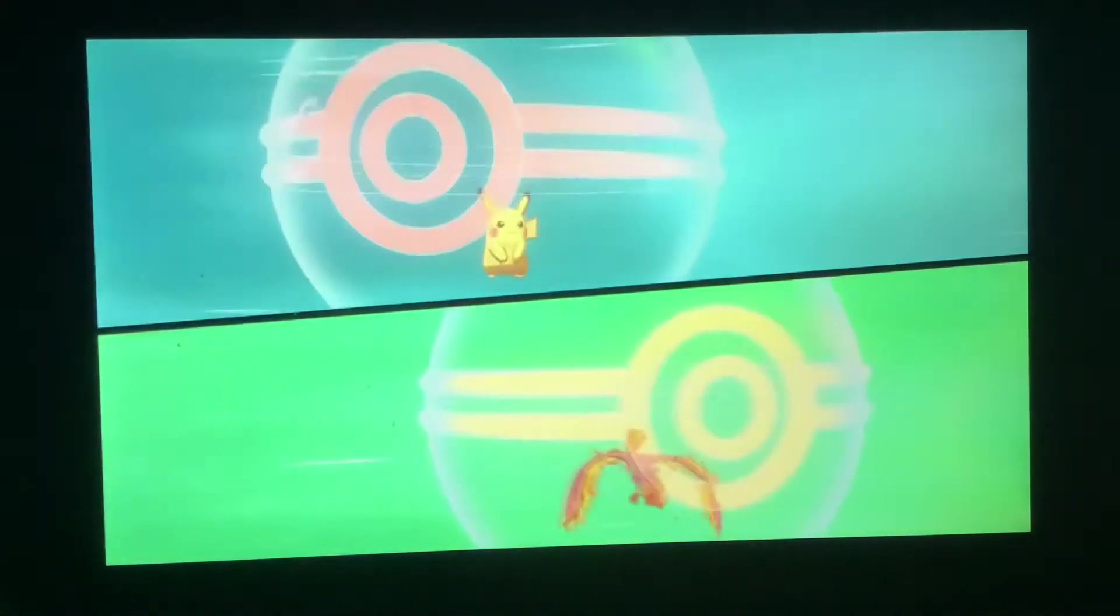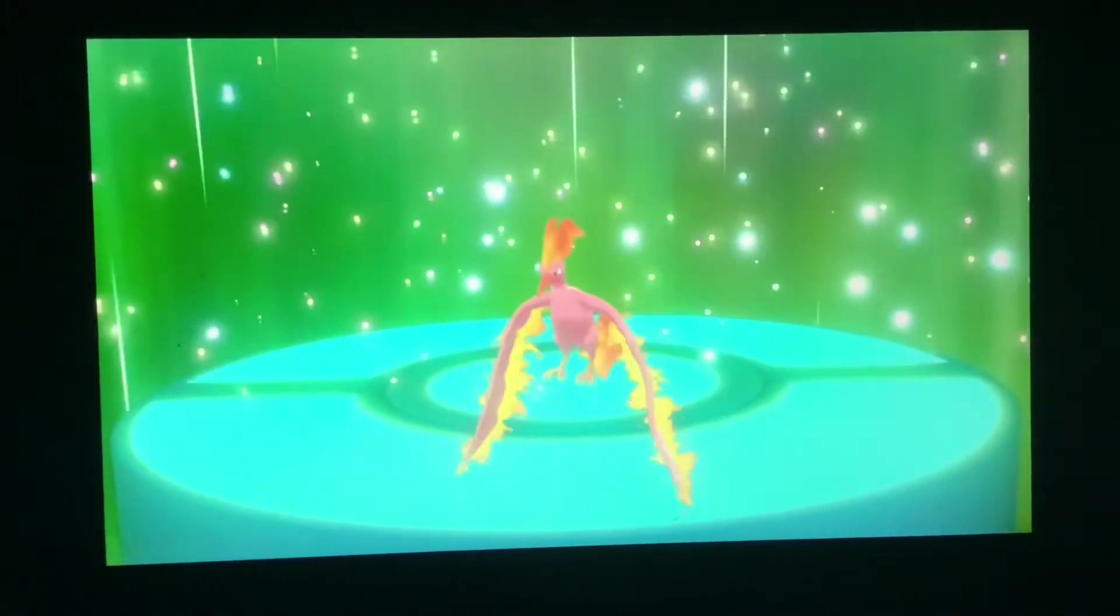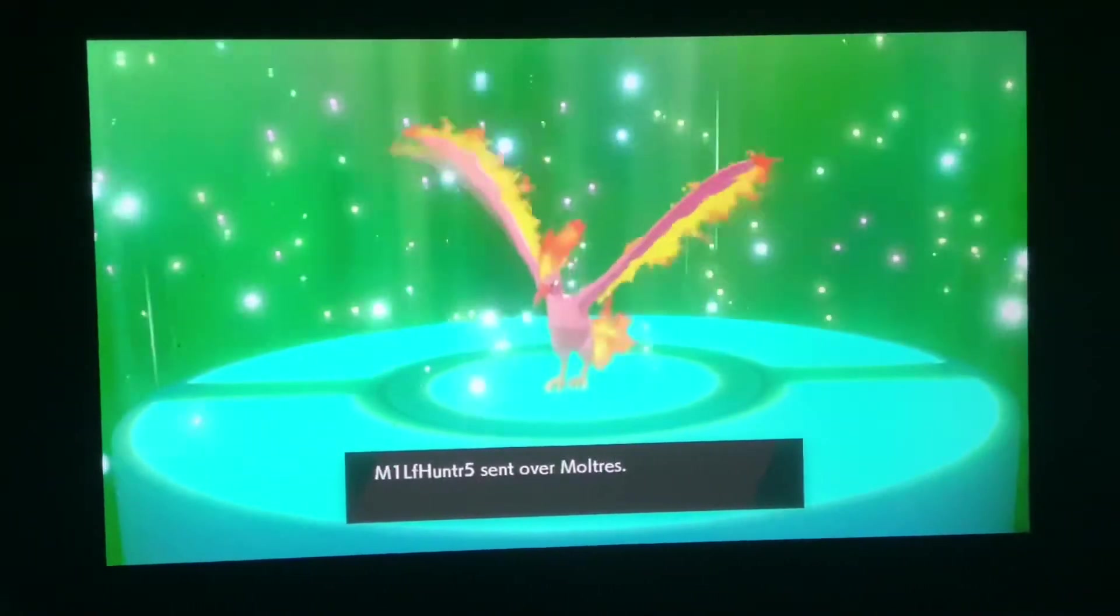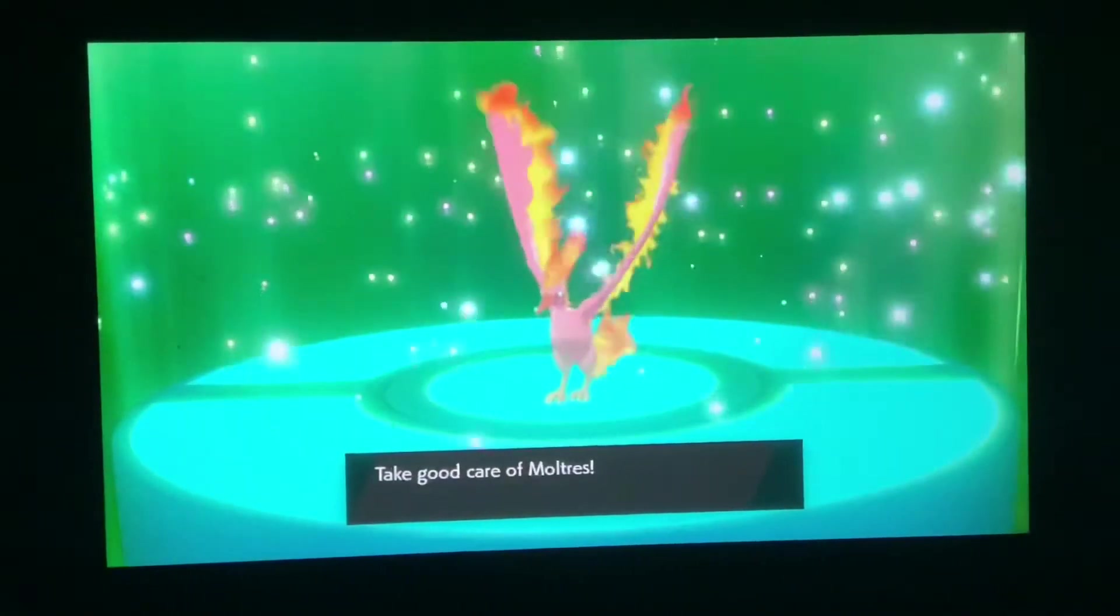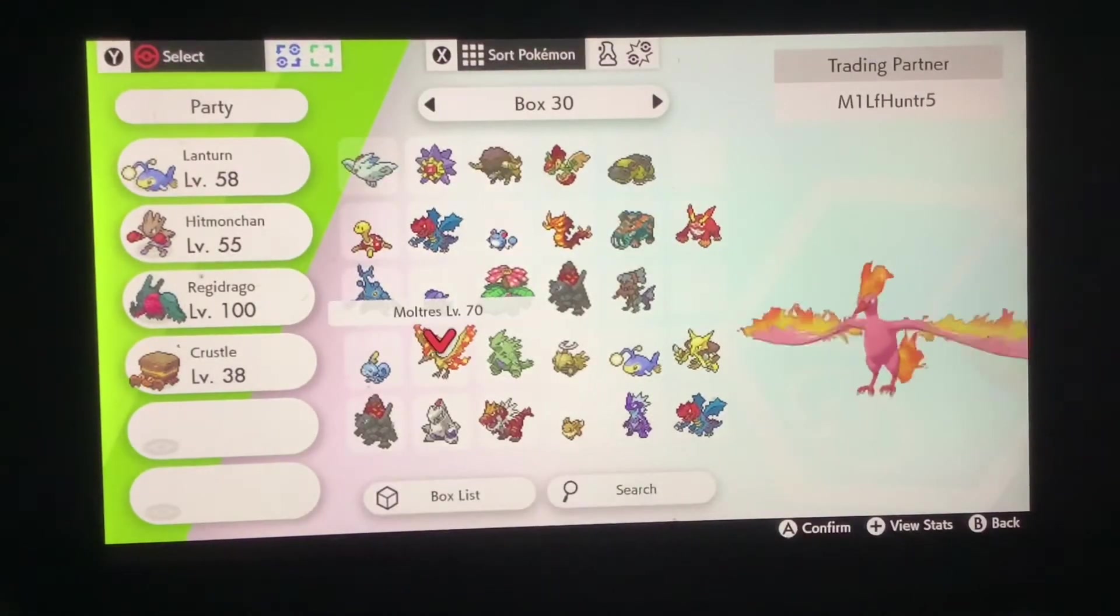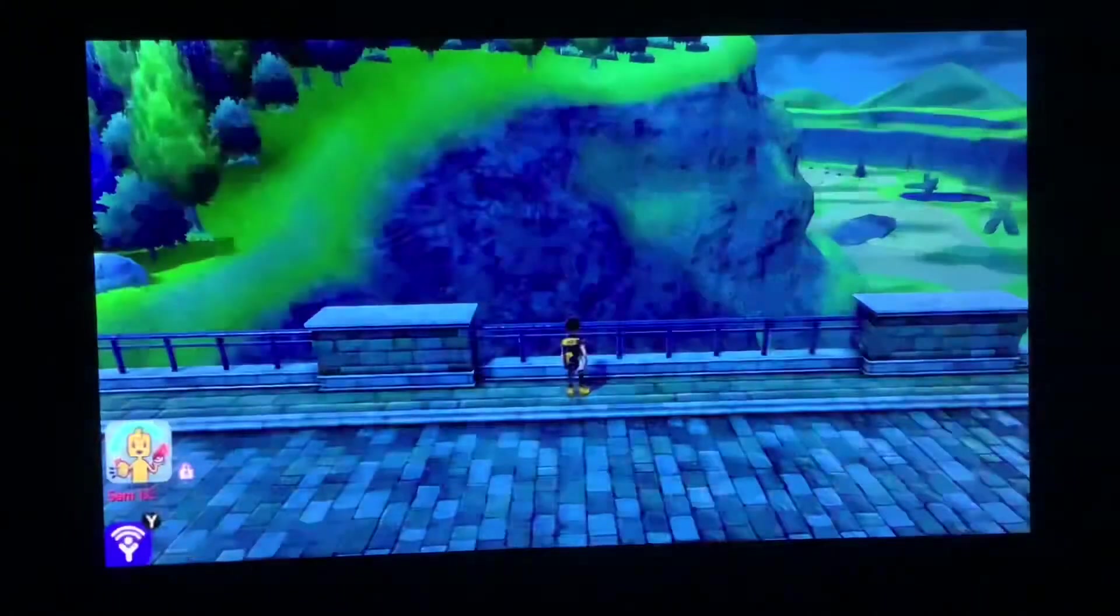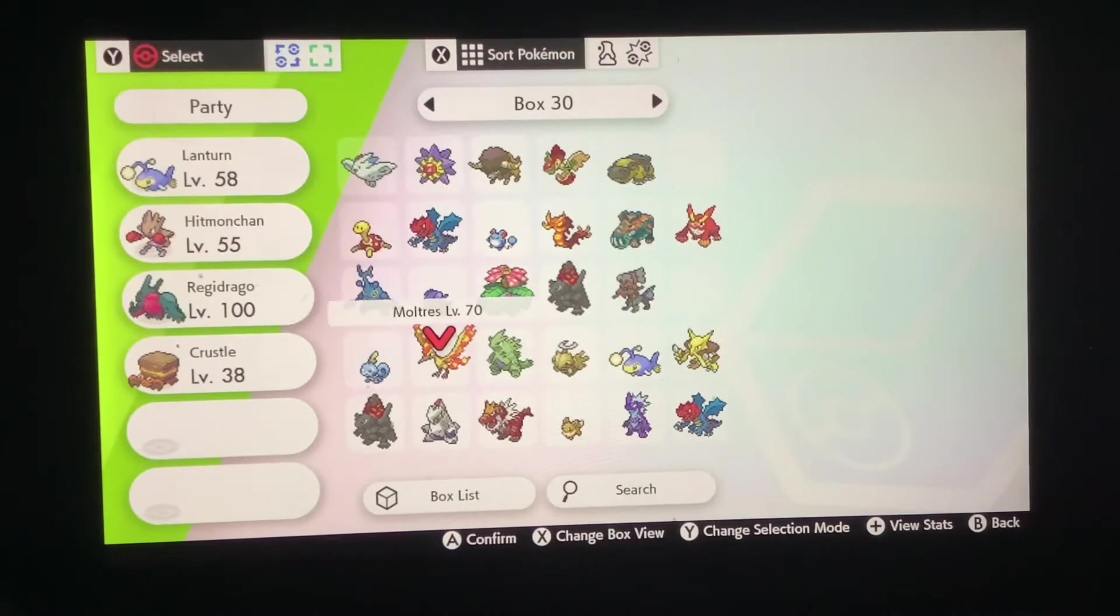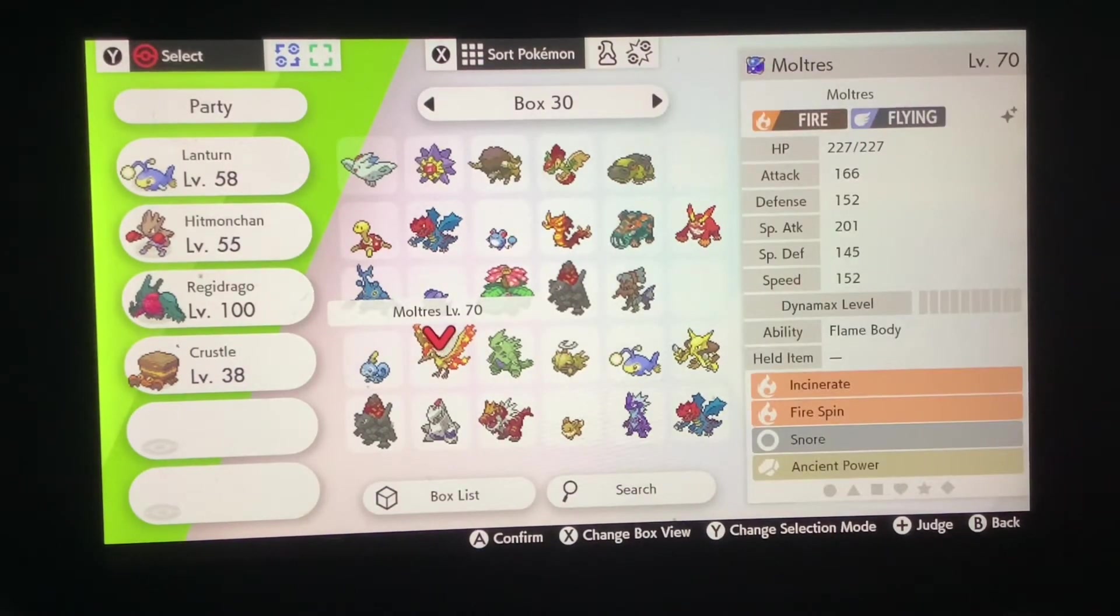So I send over the Pikachu, grab the Moltres. And the Beast Ball, nice, I need to send that over to Soros. So I've got the Moltres, quit the trade, put it in our party and see if it is square. 6IV, hidden ability.